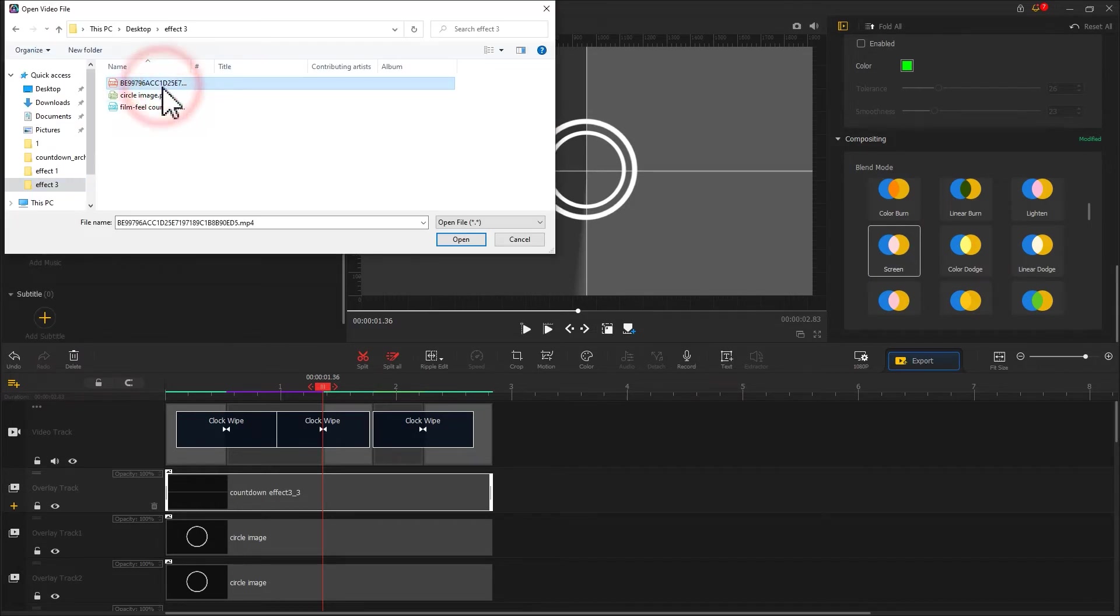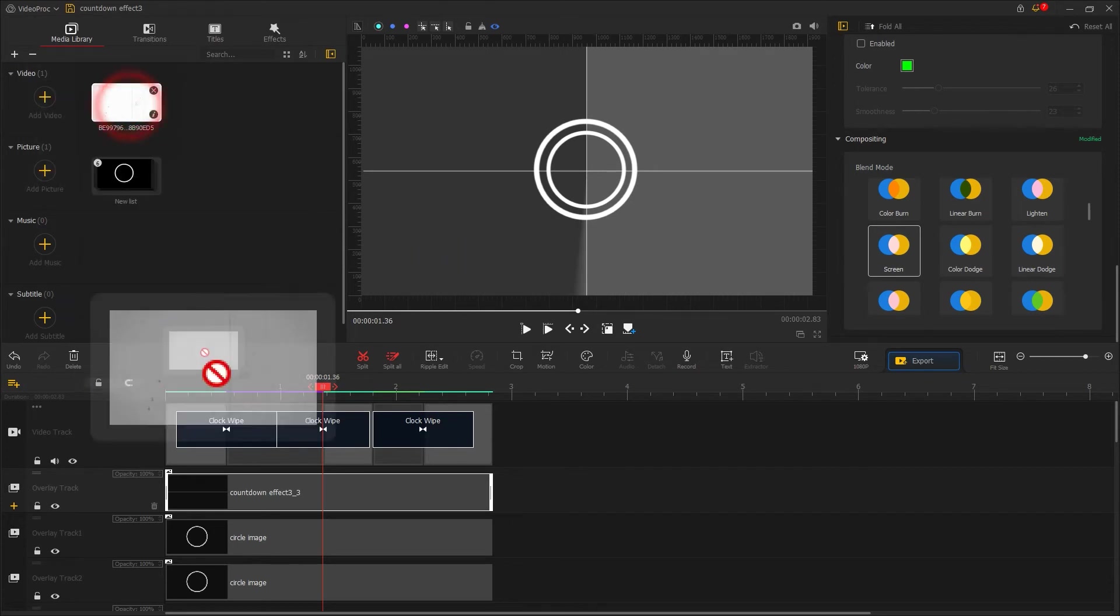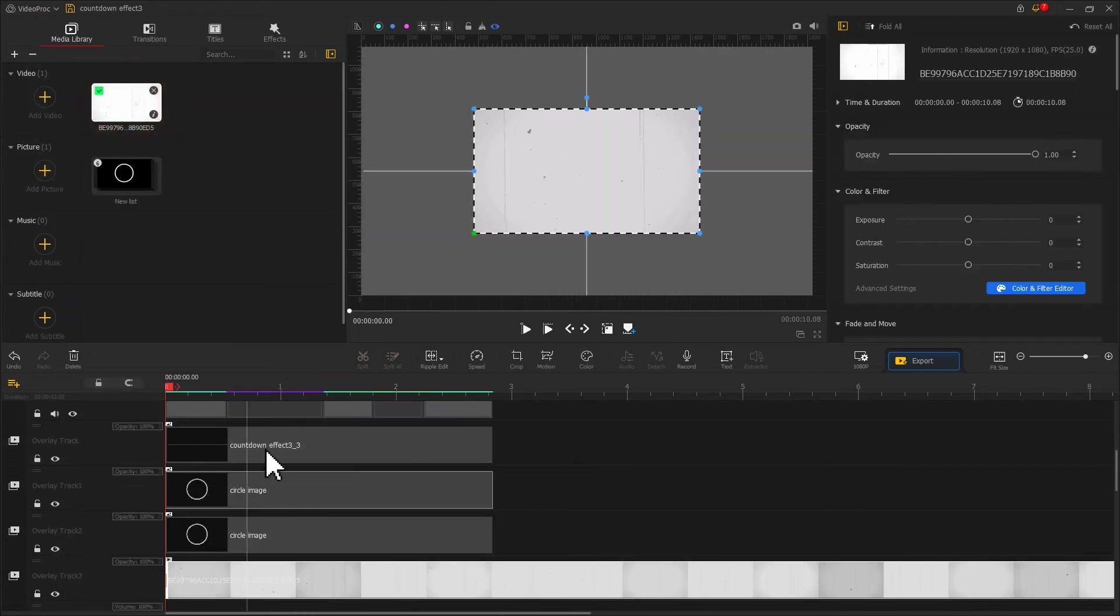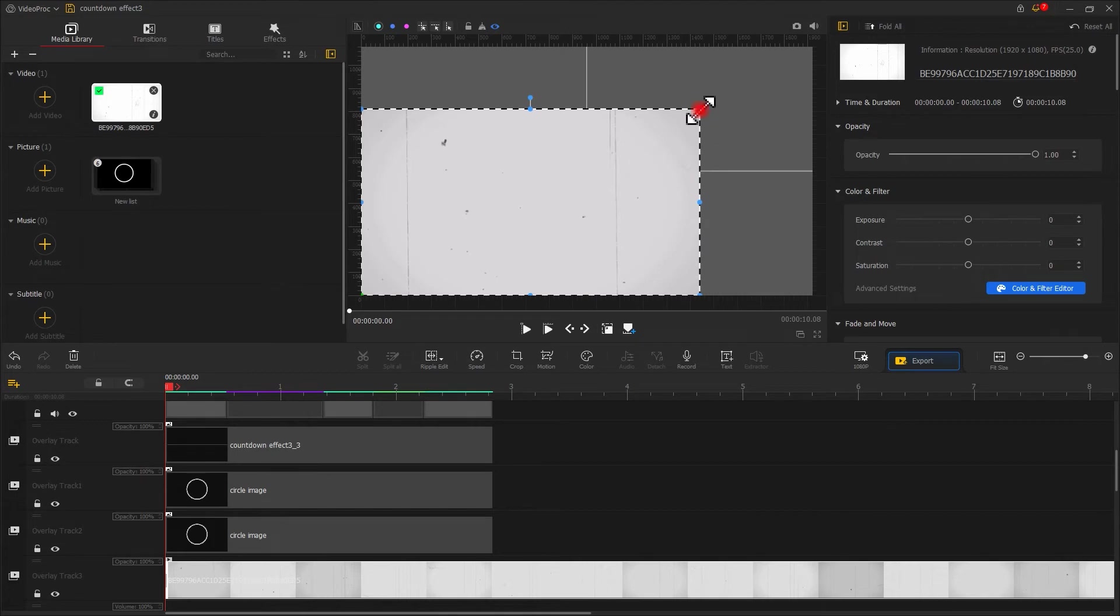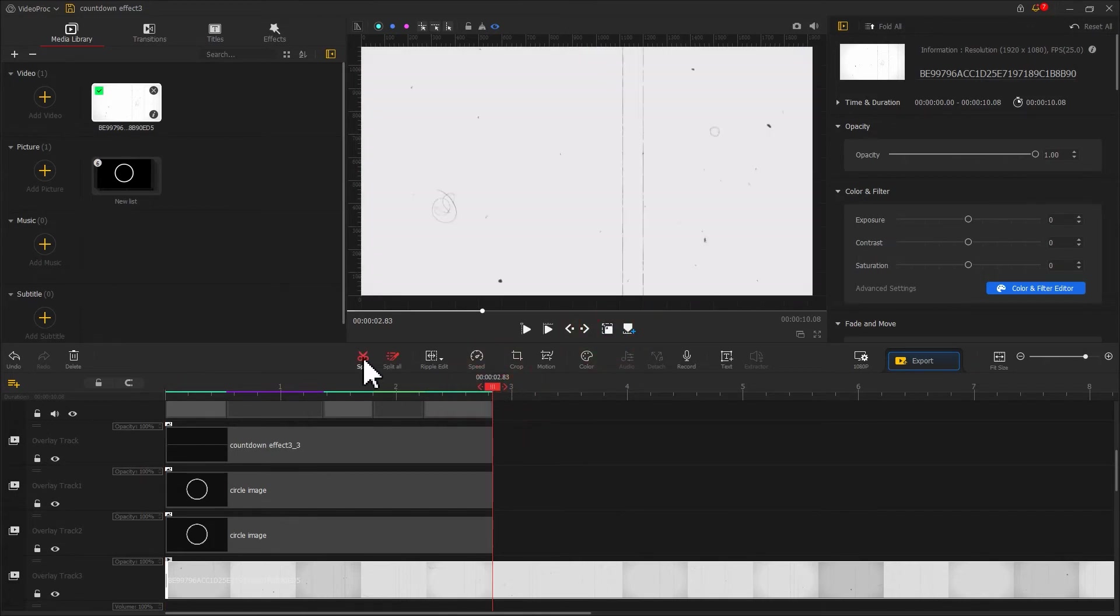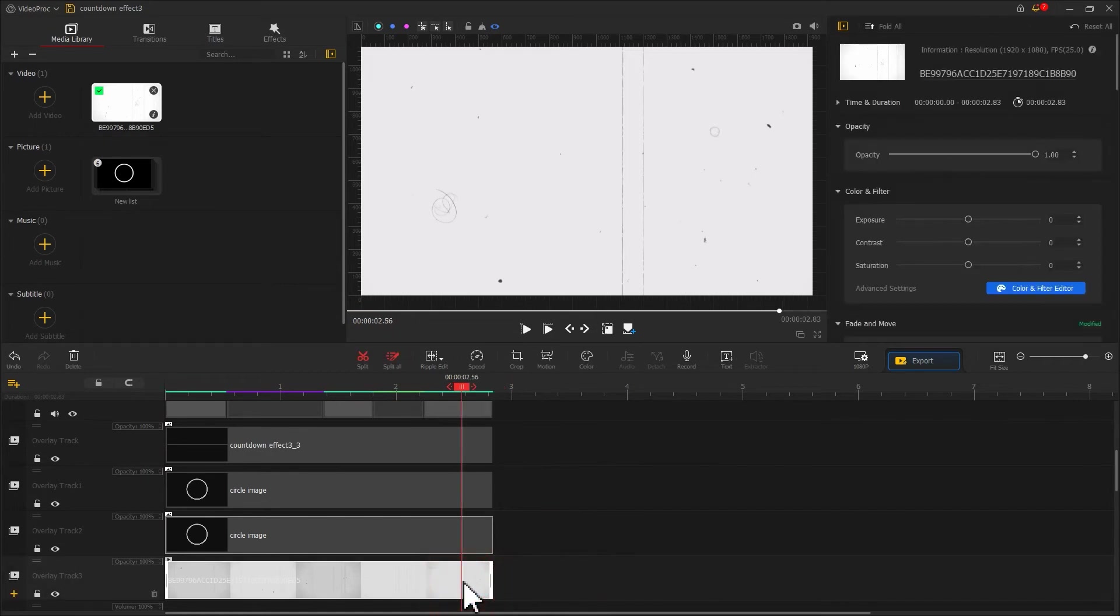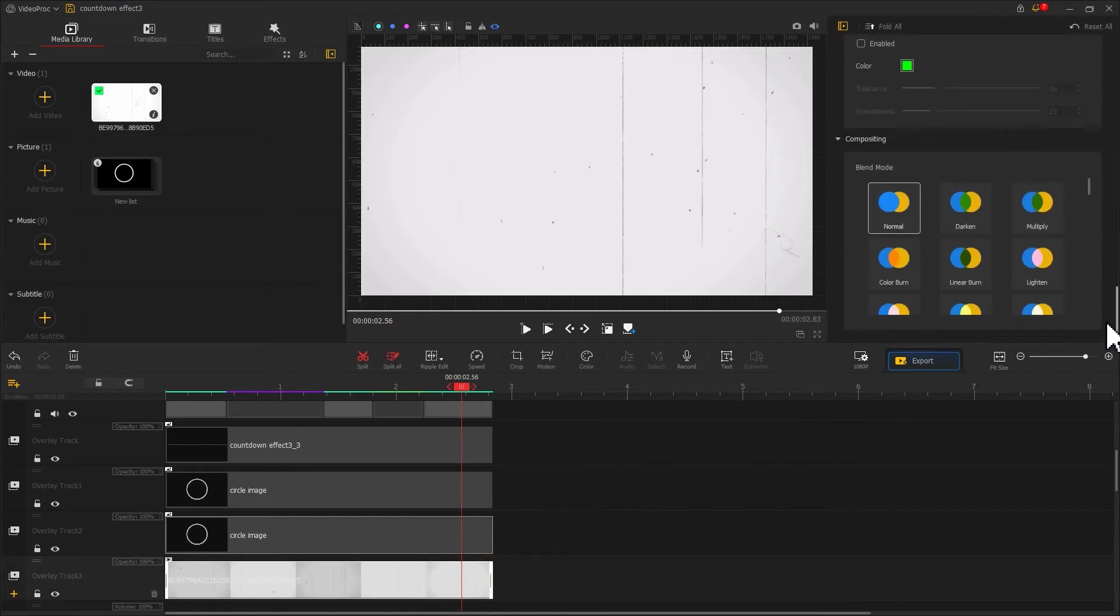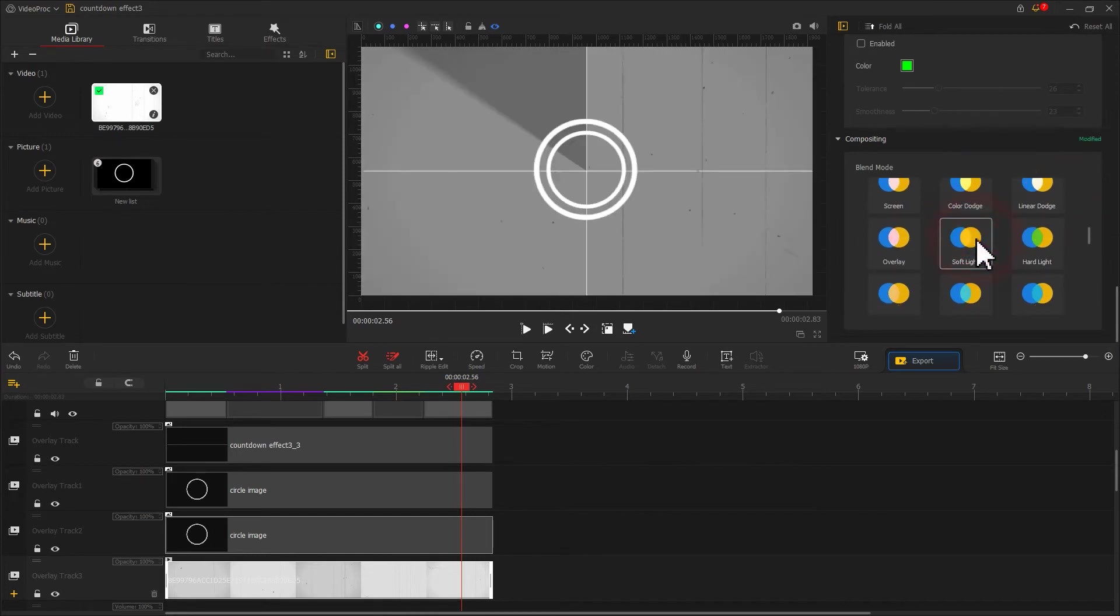In addition, to add a cinematic touch to the video, we can add a film scratches video. Drag it onto overlay track number three. In the same way, go to the compositing section and apply the soft light blend mode. Now check out the result.